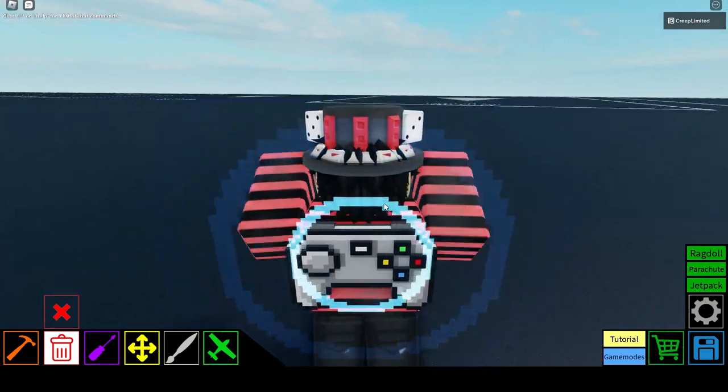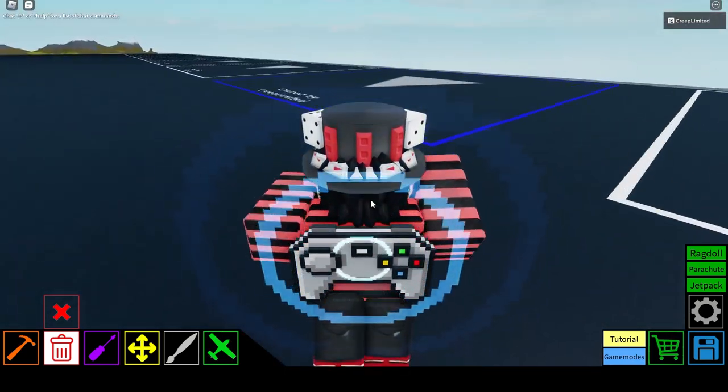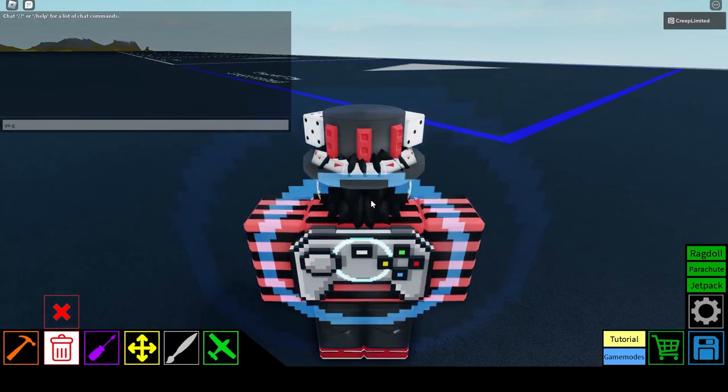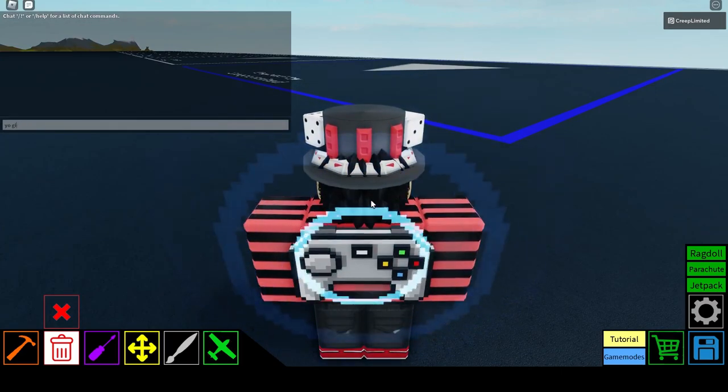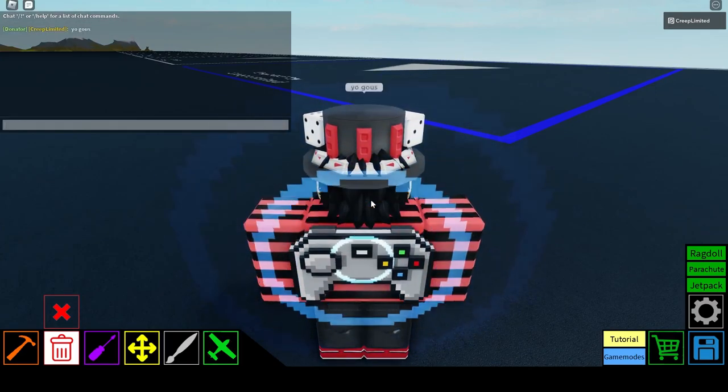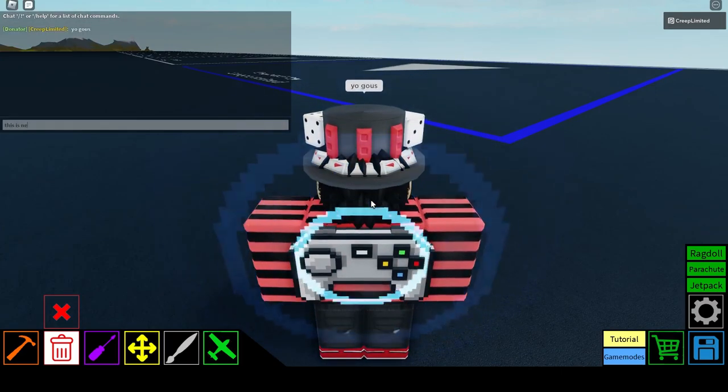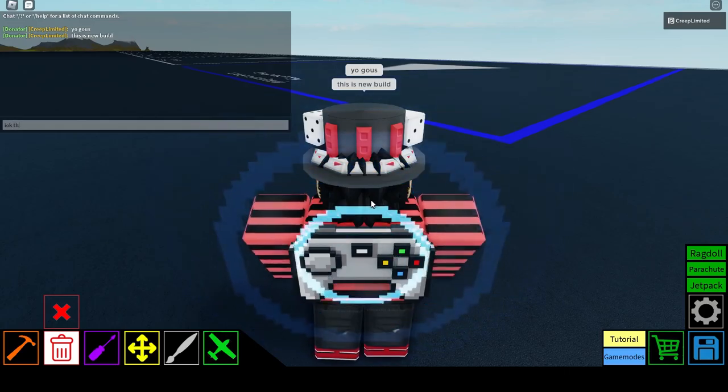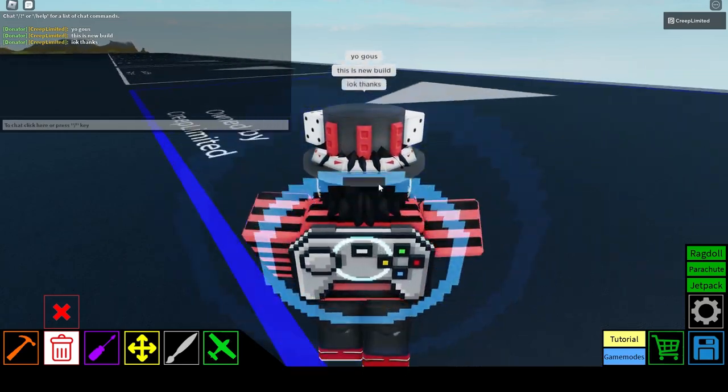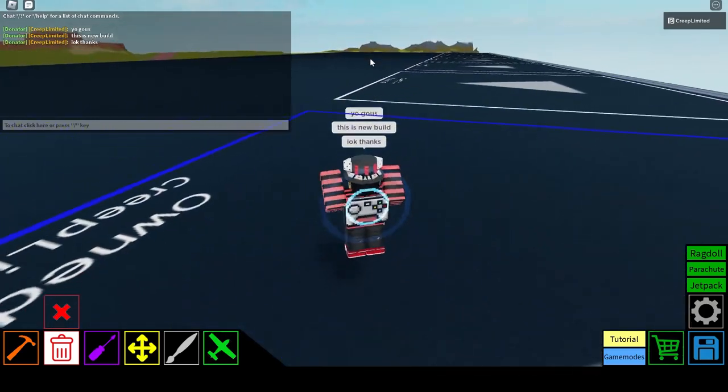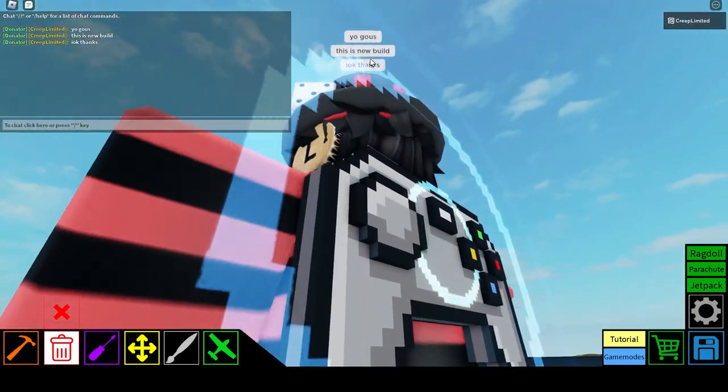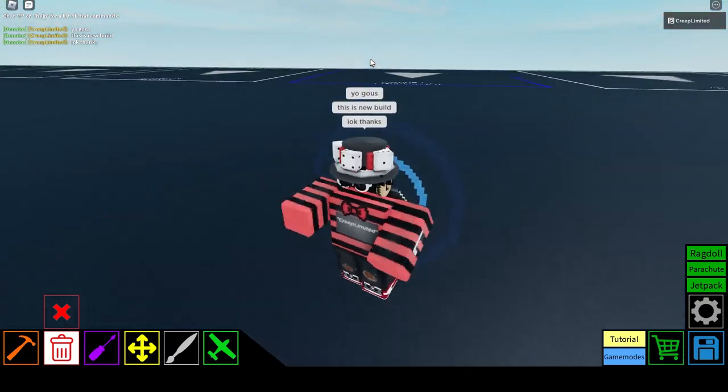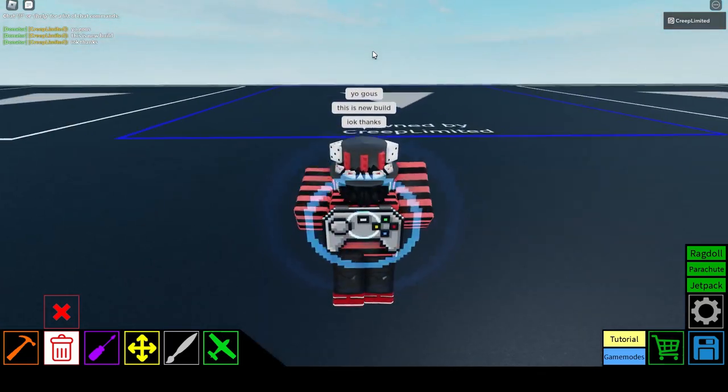You can actually finally see things clearly. I don't even have to type in chat, like how I used to, like, yo, guys, this is new build. Okay, thanks. Okay, I'm bad at spelling, still.